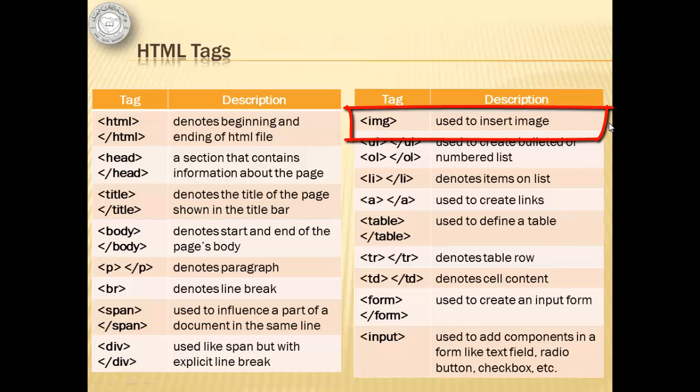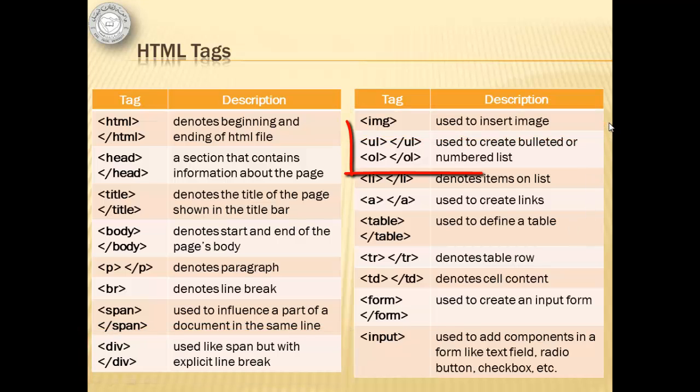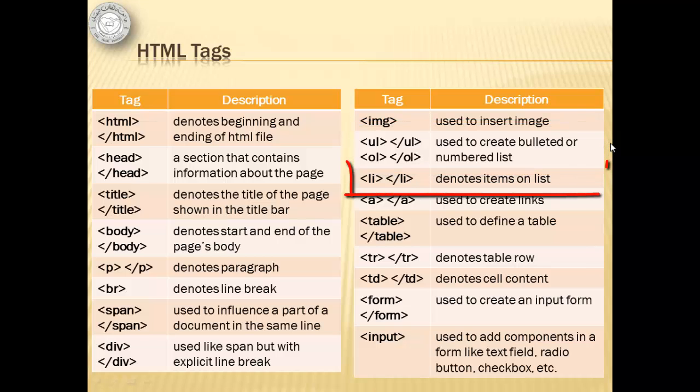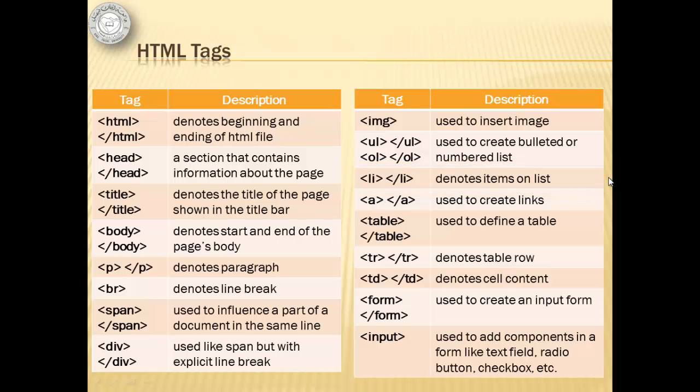IMG - used to insert image. UL or OL - used to create bulleted or numbered list. LI denotes items on list. A - used to create links.